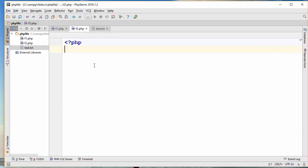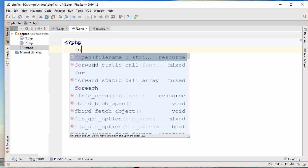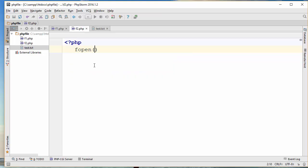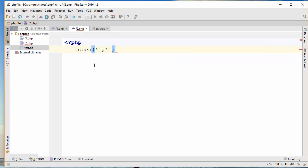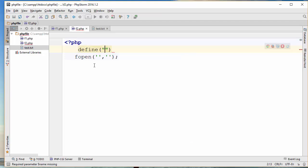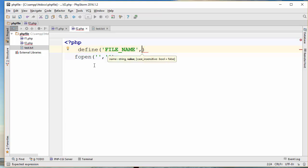There are a few ways of reading the information of a file using PHP. I'm going to use fopen again. Fopen requires two parameters — the first one is the file name and the second one is the mode that you open the file. Usually what I do is create a constant that contains the file name, so I can centralize the file name in my application and change it in one place.